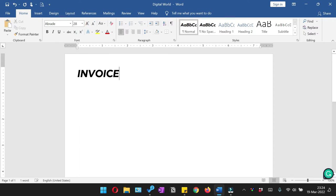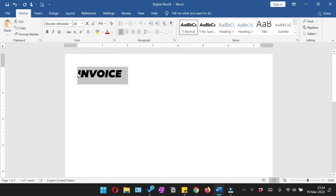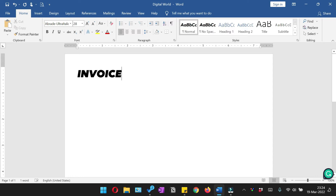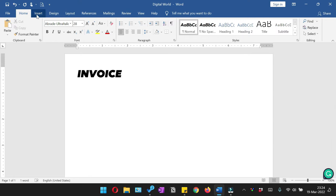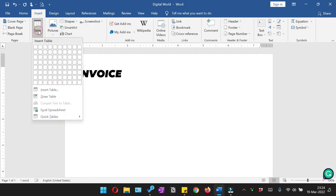Now we are going to start making the invoice by giving the heading first. So I've kept the font to 28. So this is our invoice heading. And now towards the right side of the page you have to give either the logo of your business or you can give the address. In my case I'm just going to add the address here, and for that I'm going to insert the table.